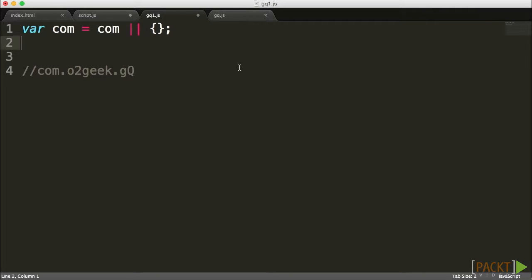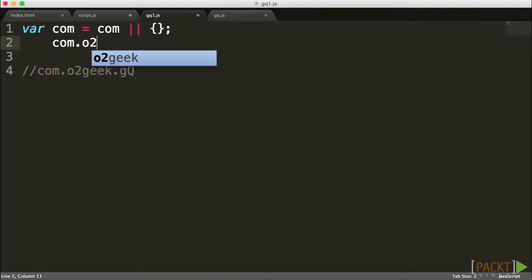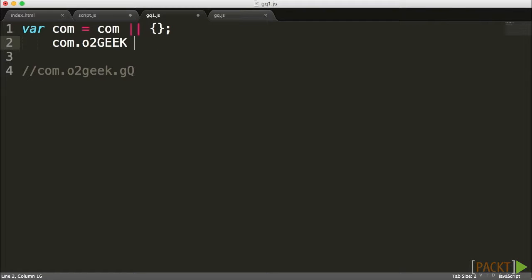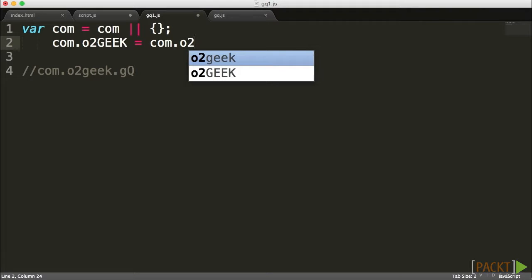The next step after that, we want to go into that com folder, calling it folder because it really acts like a folder. And I want to go into that object and basically check if that object has an object inside that's called o2geek.